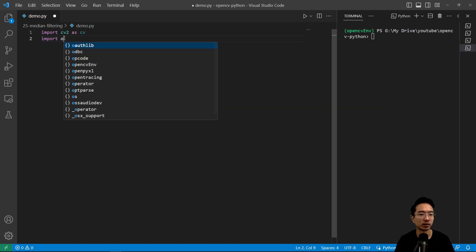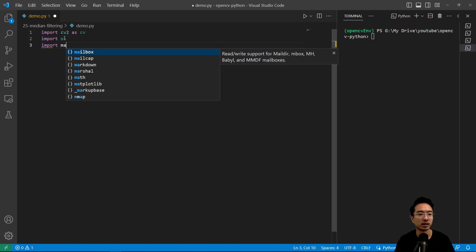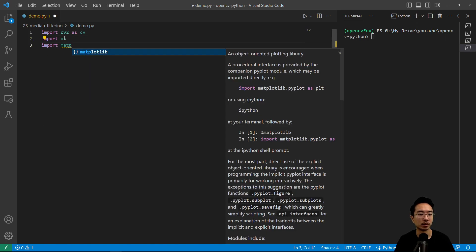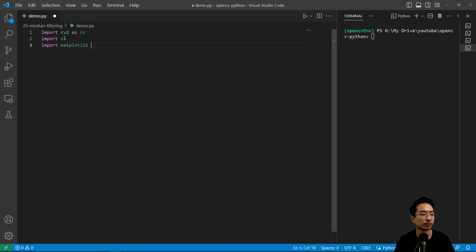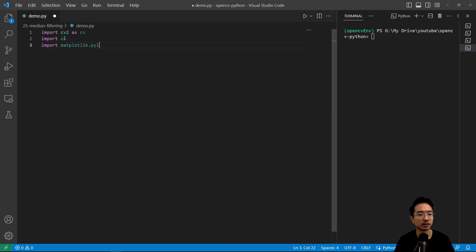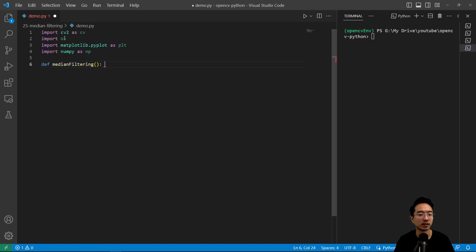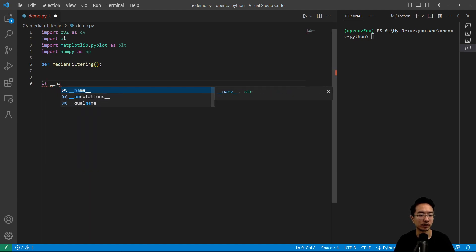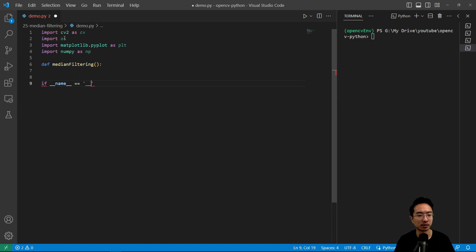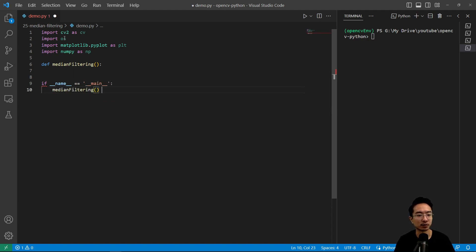And we have import OS, import matplotlib.pyplot as PLT, and then import NumPy as NP. So we're gonna call our function median filtering, and then our if name equals main, and we're gonna call our median filtering function.